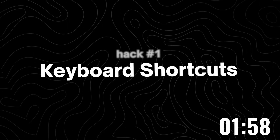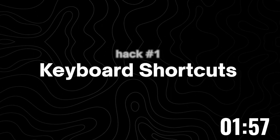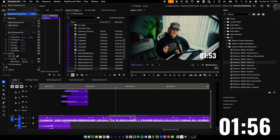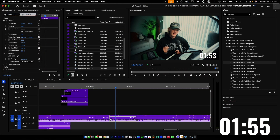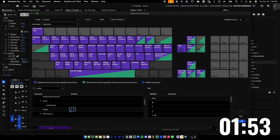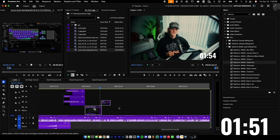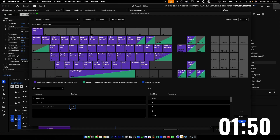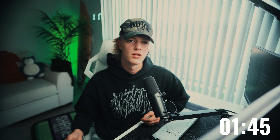So first, we're going to start off with keyboard shortcuts. These are the most important ones that you want to make sure are set. Here are my keyboard shortcuts: E for enabling or disabling clips, S for speed and duration, so that way it can make slow-mo clips or fast clips as fast as possible.